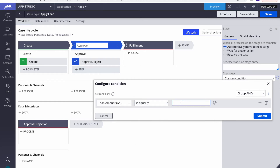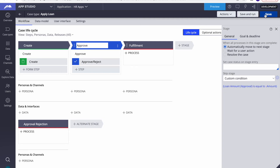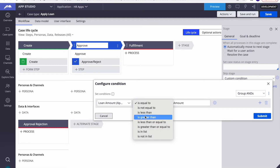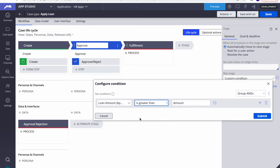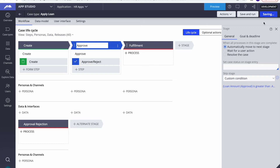On one side we have the configuration value, and we can also put a hard-coded value or use a property from our case type. I'll use the loan amount property from the case type. We also select the condition operator — I'll set it to 'greater than'. So the condition is: if the loan amount from the case is greater than the configuration value of 500, this skip step will be skipped. I'll submit it.